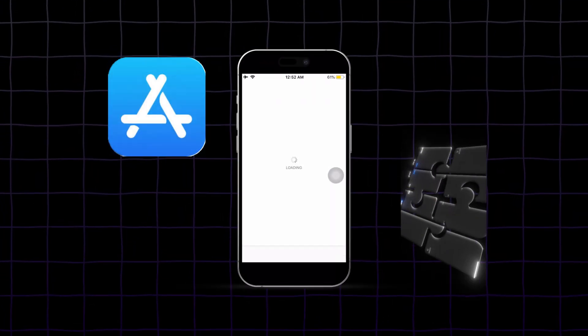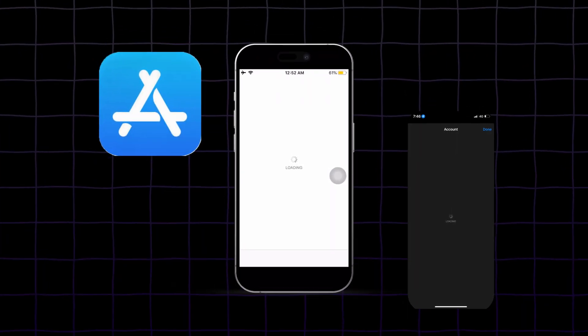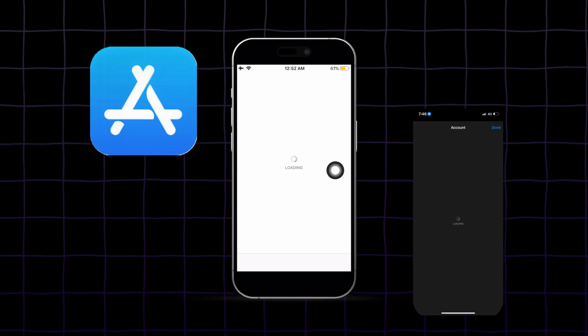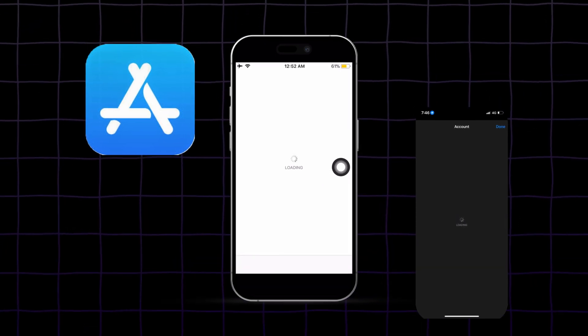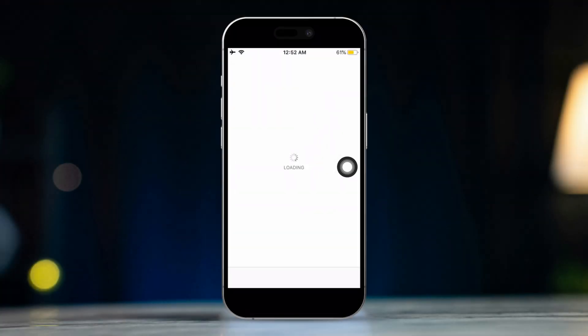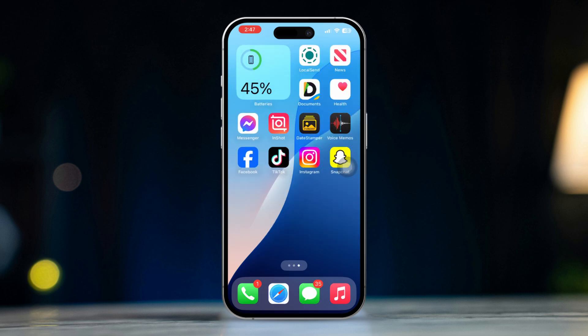If the App Store on your iPhone is stuck on the loading screen, don't worry, I've got some solutions for you. This issue can often be due to connectivity problems, server issues, or temporary glitches. Here's how to fix it.